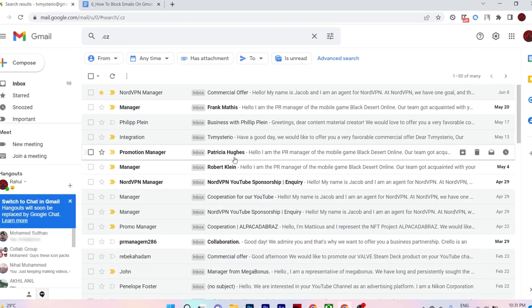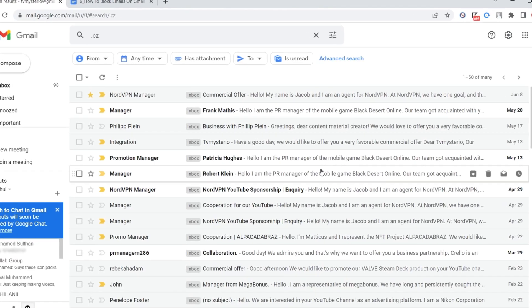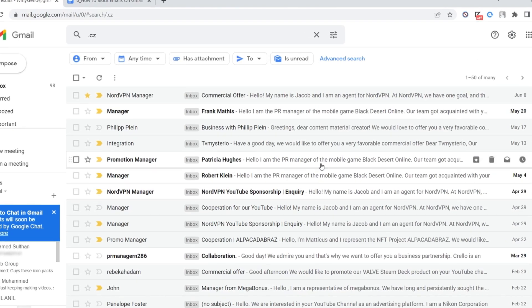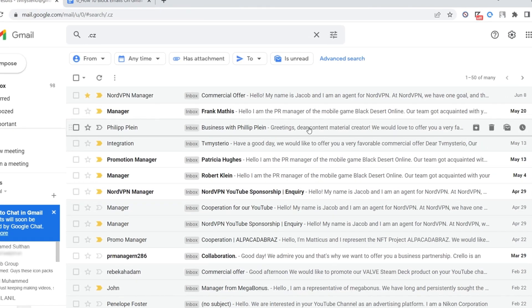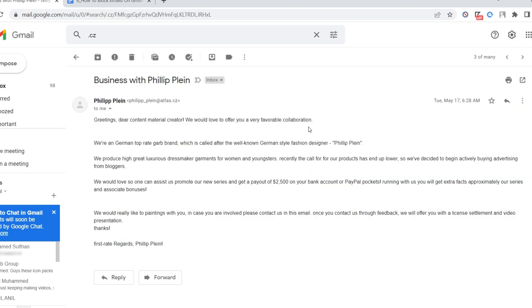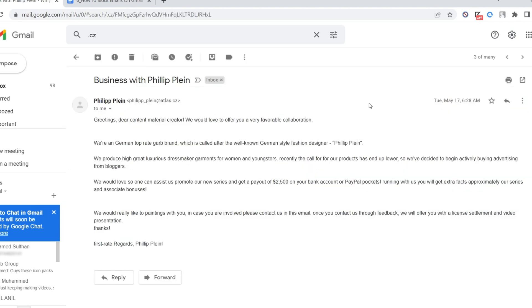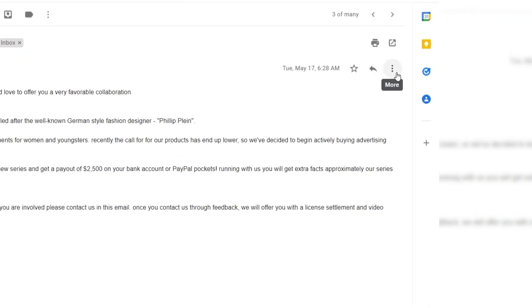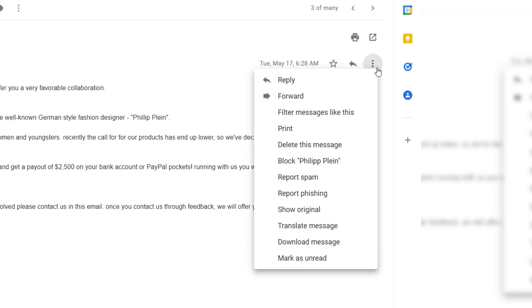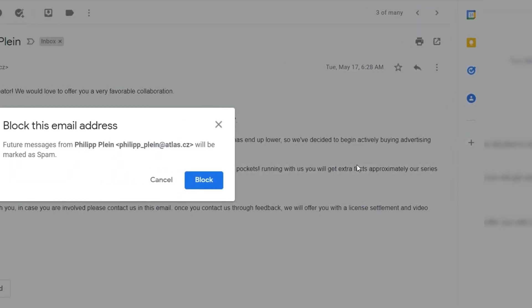The first step to block unwanted email is to log into your Gmail and open an email sent by the address you want to block. Then click on this three dot more button on the top right corner of the email and select block.